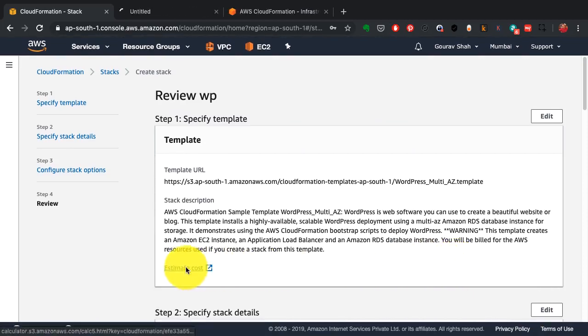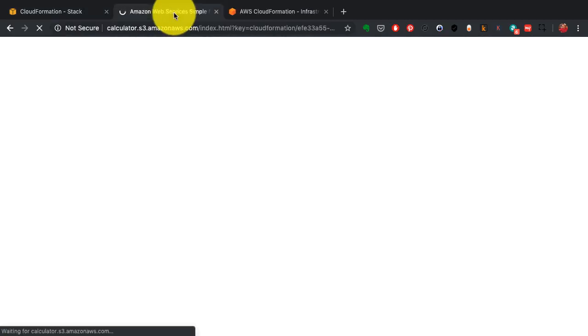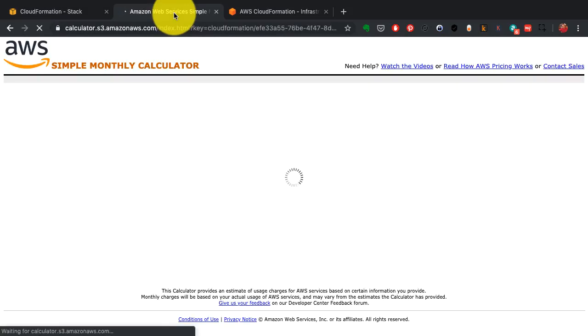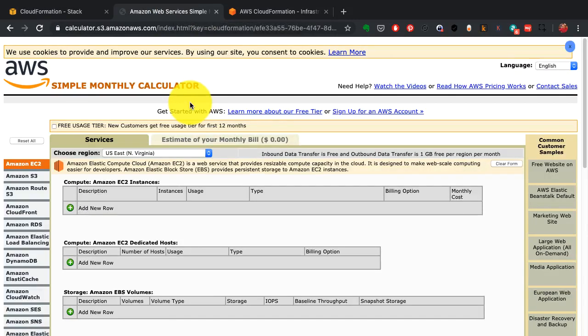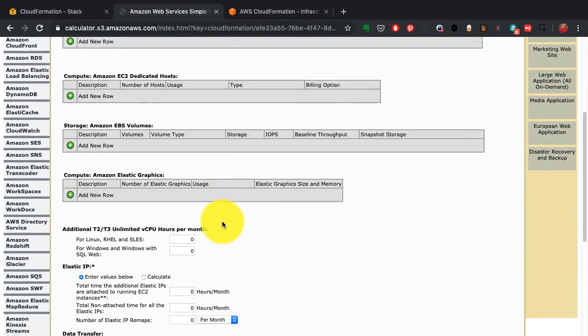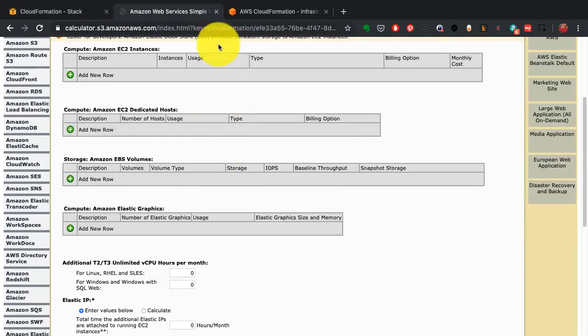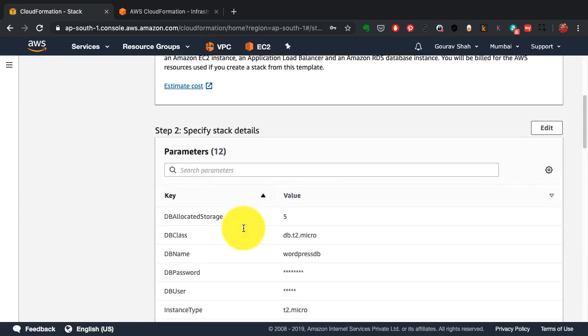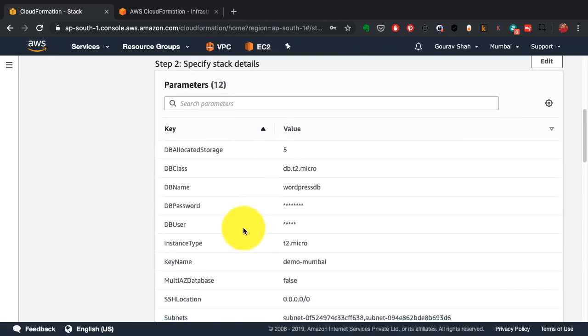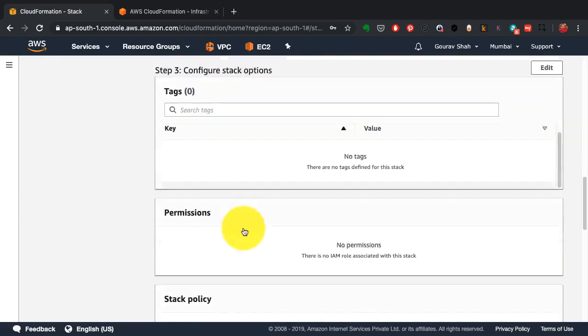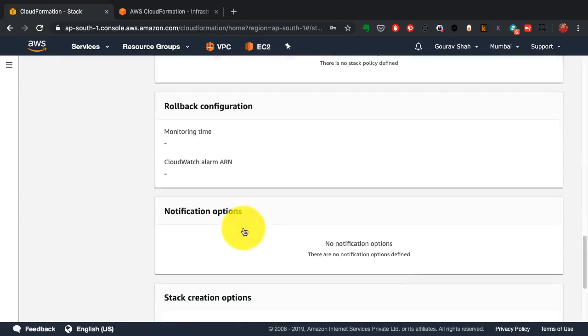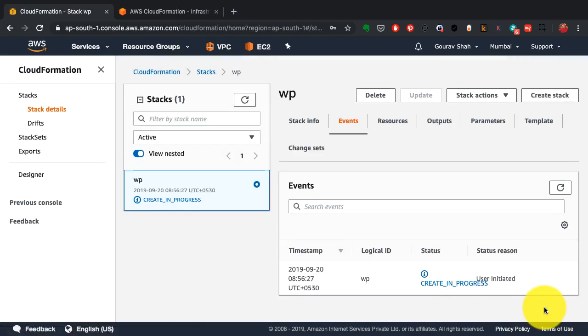From here, it shows me a link which says Estimate Cost. I just wanted to ensure, see if it shows me the actual cost or if it gives me this just, you know, this page from where I can add the resources and then calculate it myself. It does the latter, so I came back to this page and then I'm going to review and just click on Create Stack. Again, this may take a few minutes.